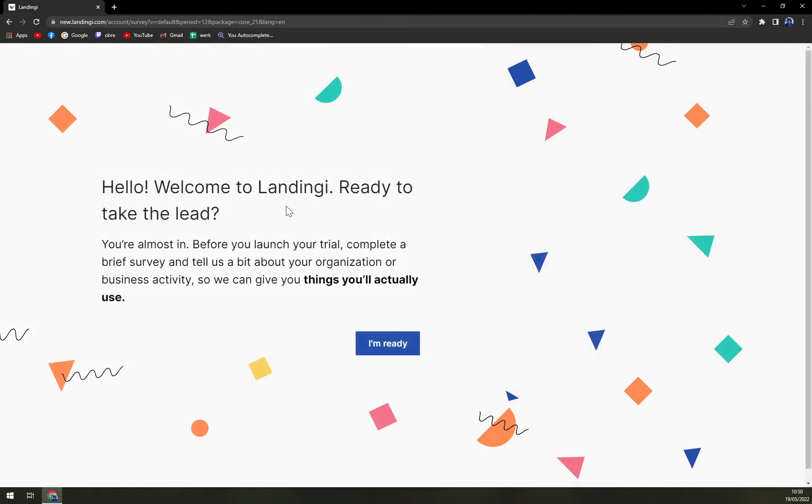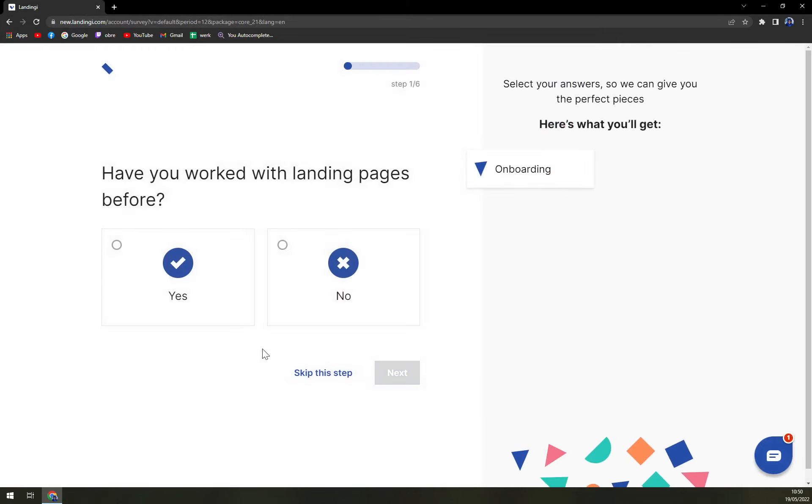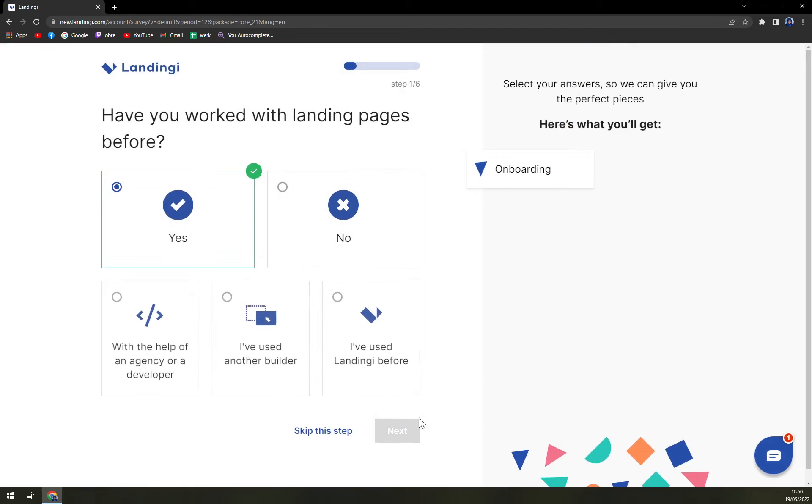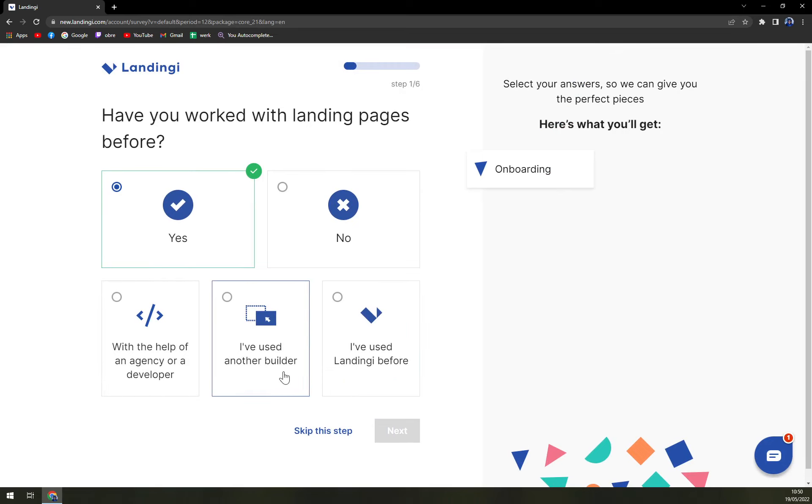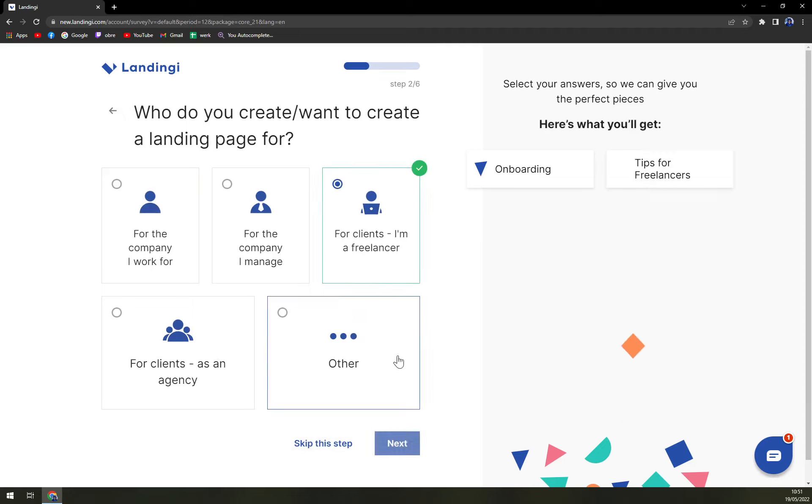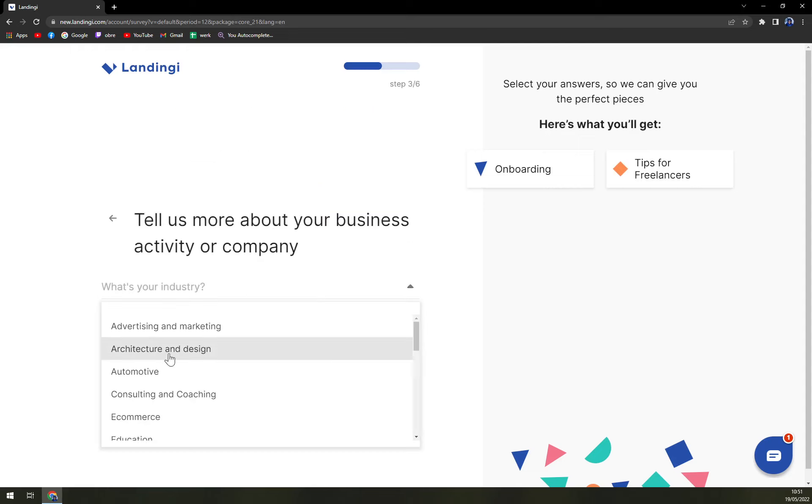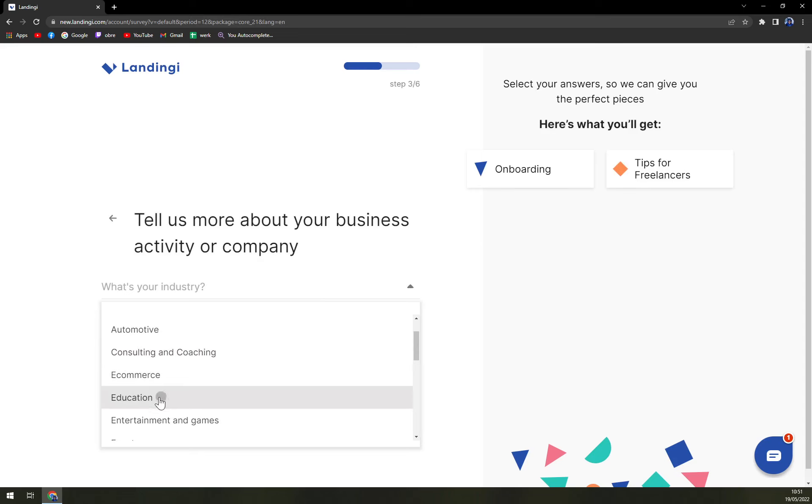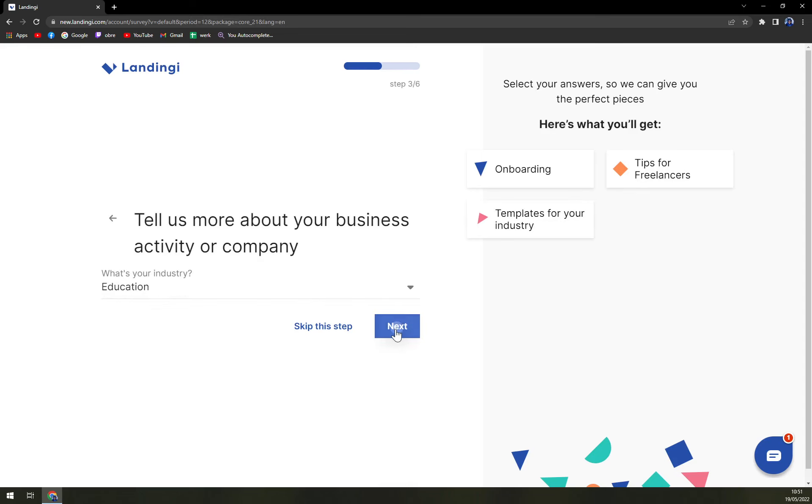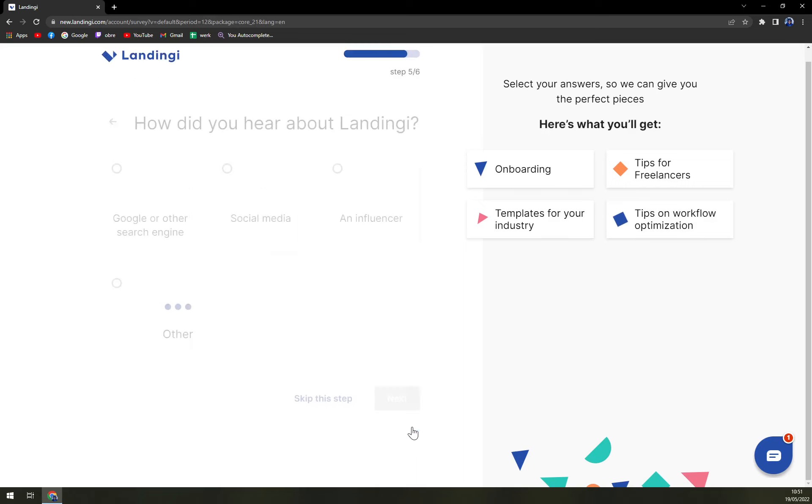Hello, welcome to Landingi. Ready to take the lead? I'm ready. Have you worked with the landing pages before? Yes. With the help of an agency or no, I've used another builder. Who do you want to create landing page for? I'm a freelancer. Tell us more about your business activity. Education.